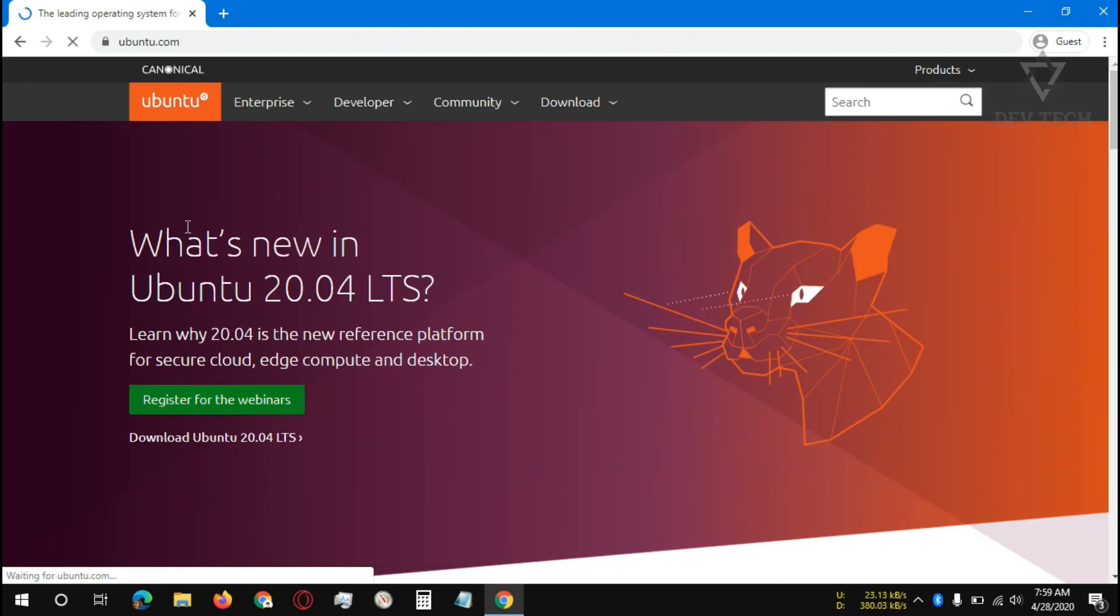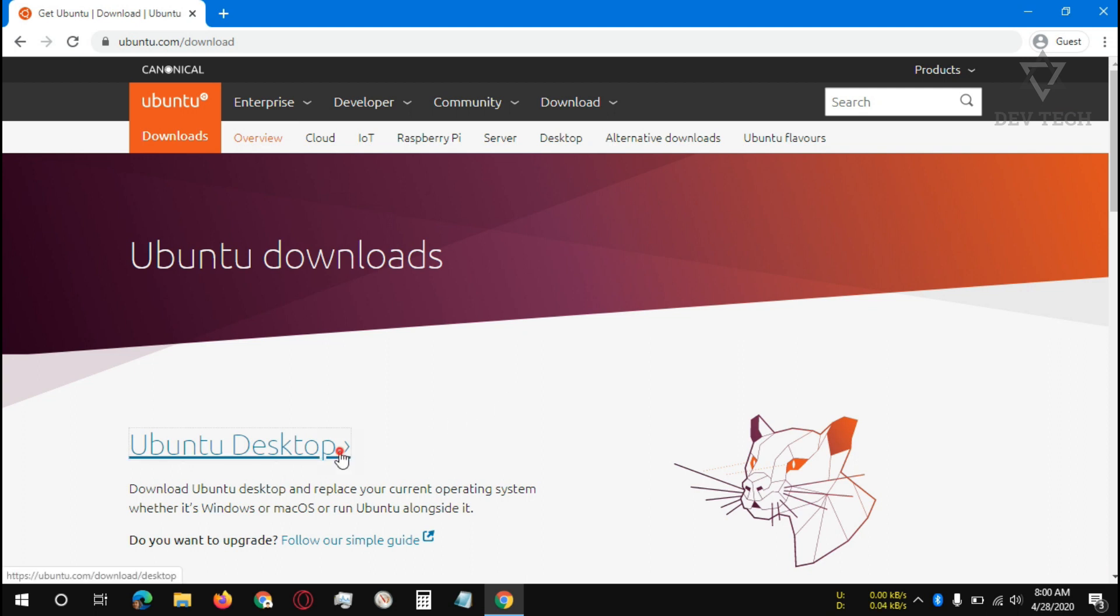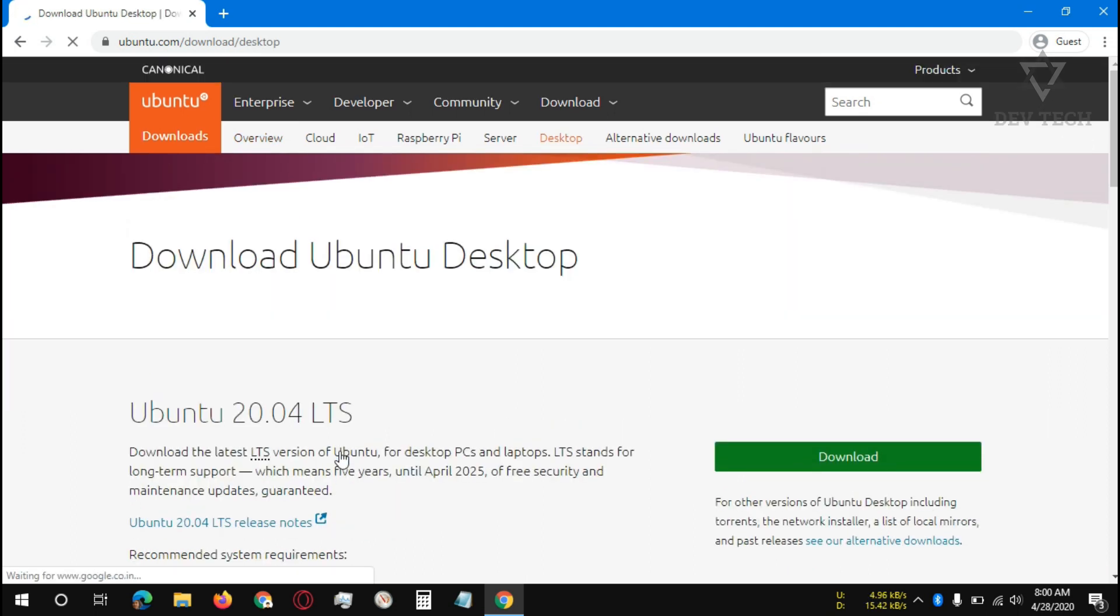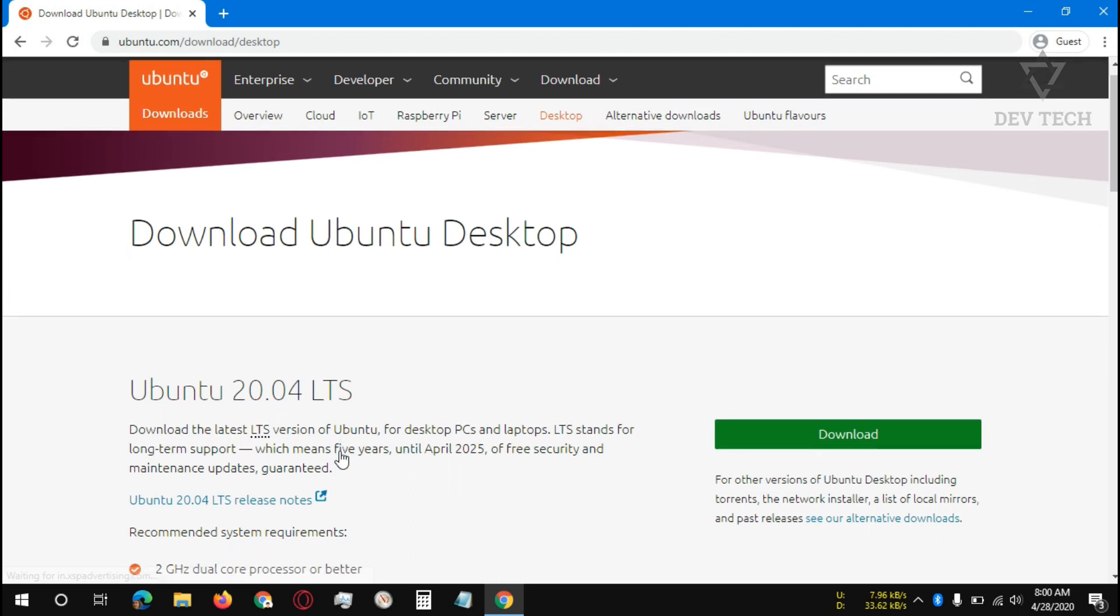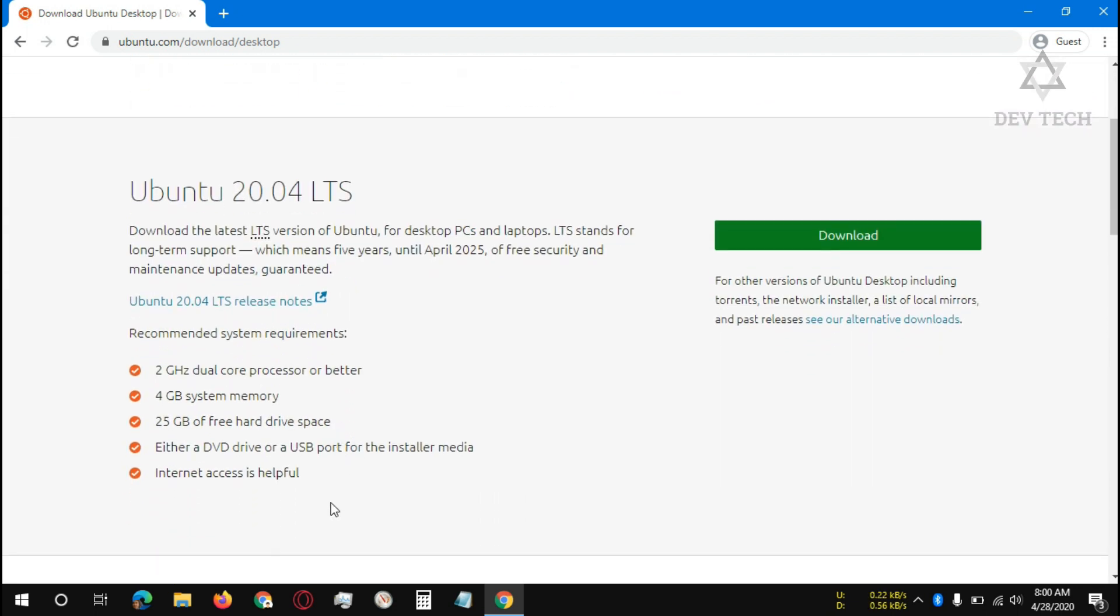Download the latest version. In my case it is 20.04 LTS for both laptop and desktop. Click on Ubuntu Desktop. These are the recommended system requirements. In 2GB RAM it will also run fine. Click on download.